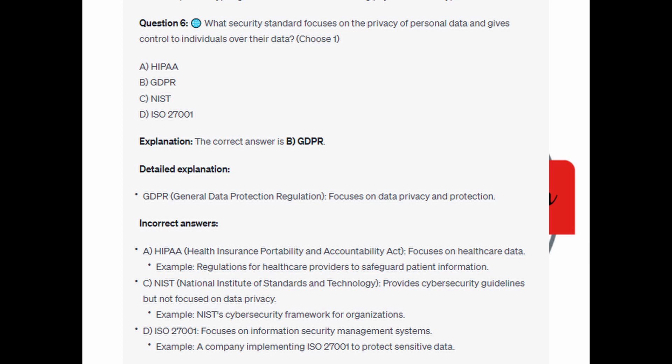For the incorrect answers: HIPAA, or Health Insurance Portability and Accountability Act, focuses on healthcare data — an example would be regulations for healthcare providers to safeguard patients' information. NIST, or National Institute of Standards and Technology, provides cybersecurity guidelines but does not focus on data privacy — an example would be NIST's Cybersecurity Framework for organizations. ISO 27001 focuses on information security management systems — an example would be a company implementing ISO 27001 to protect sensitive data.